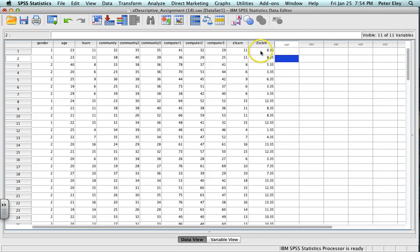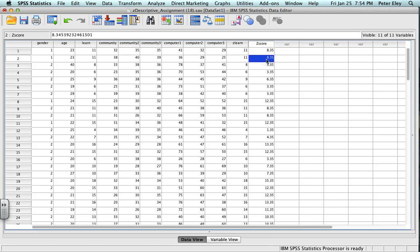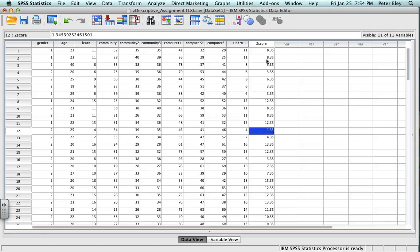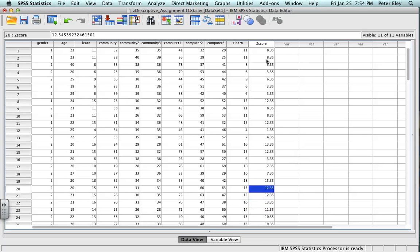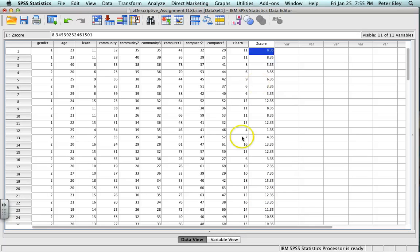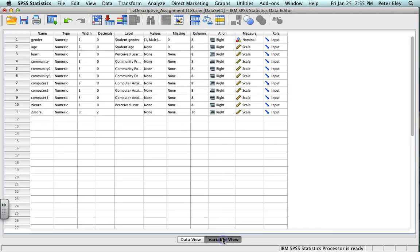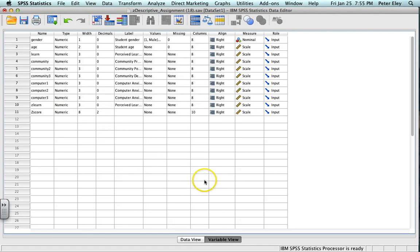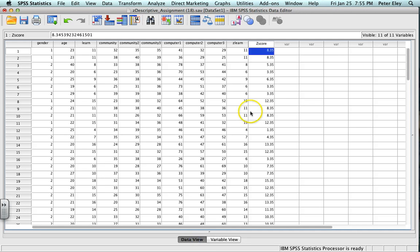So I have ZLEARN here, and then these are the exact Z-scores for ZLEARN. And then you can always go back in and truncate these variables, truncate these numbers in the back end by going here and changing how many decimal places and things that you want, et cetera, et cetera.